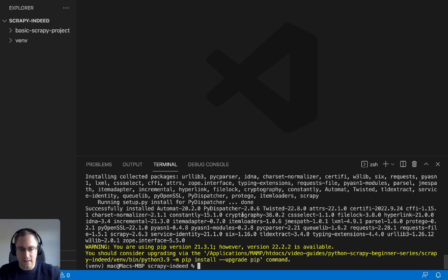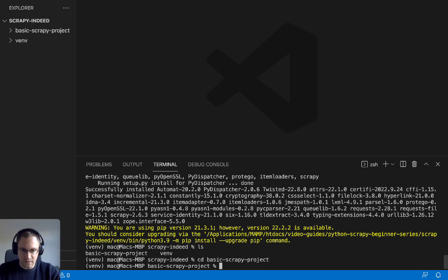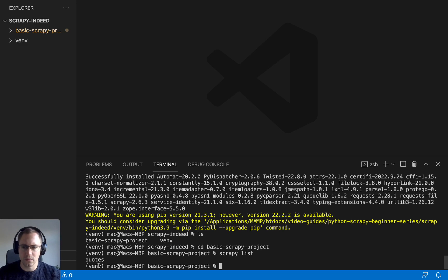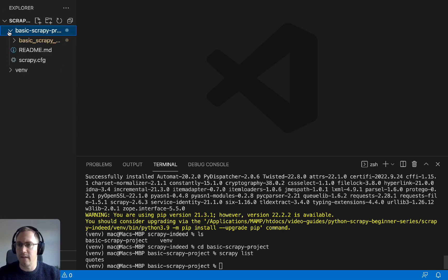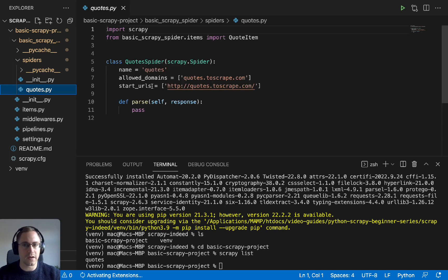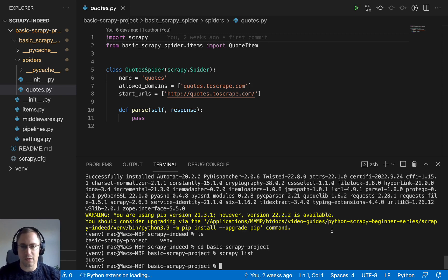Now that we have Scrapy installed, let's check that it's working correctly. Let's cd into our basic Scrapy project and just run scrapy list. That gives us 'quotes', which is the spider installed by default — so we can see our quotes spider is there and the basic project is set up.